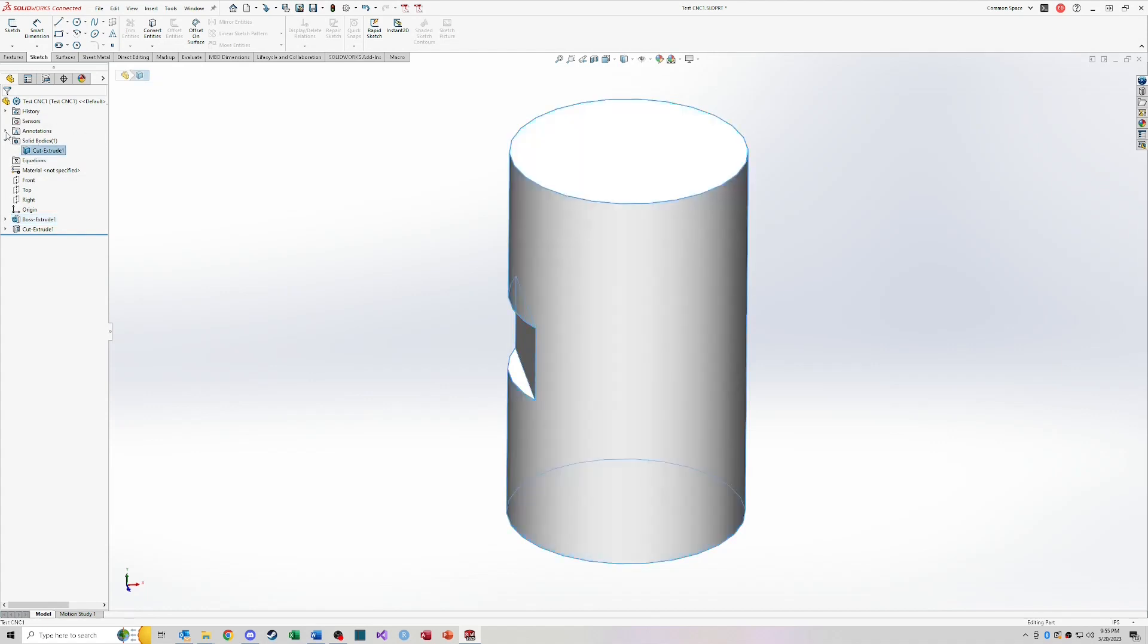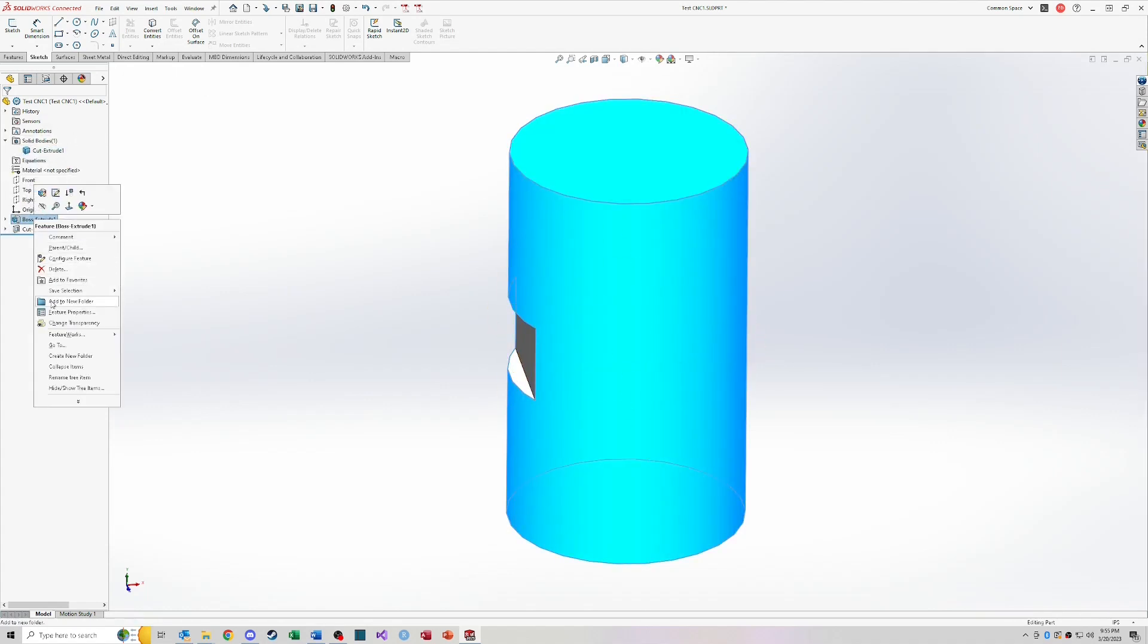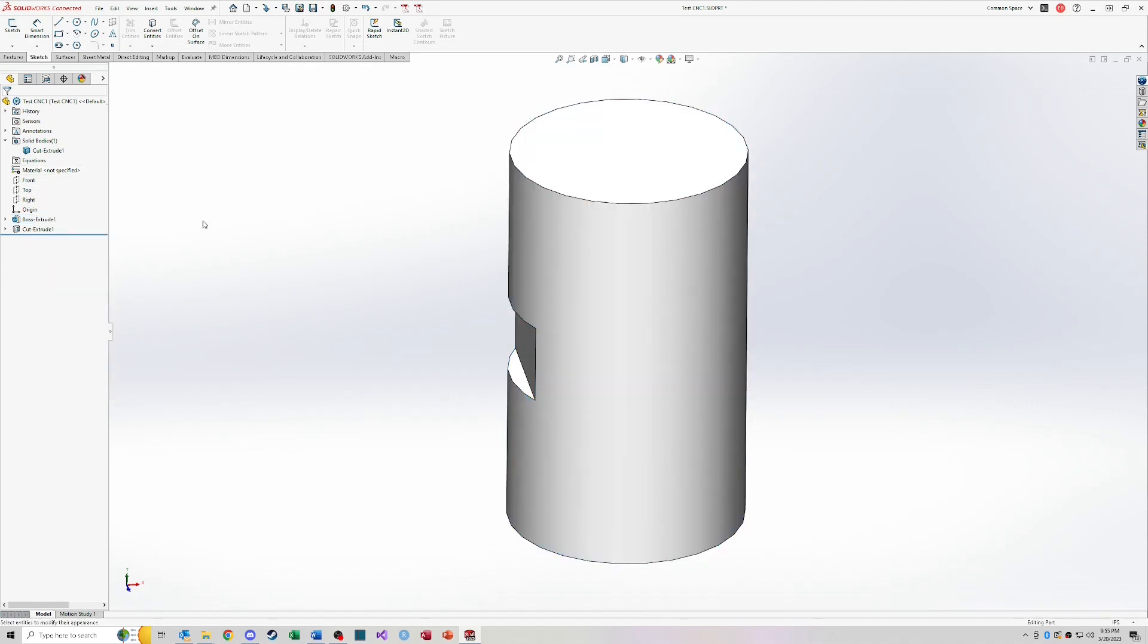You can see your solid bodies. So really everything about your design will live over here and this is also where you would go to edit those features once you build them out.